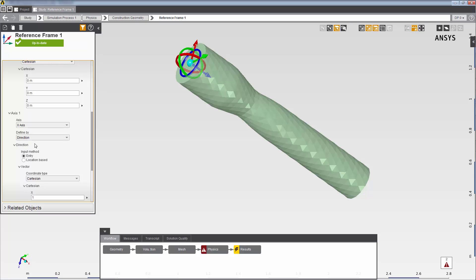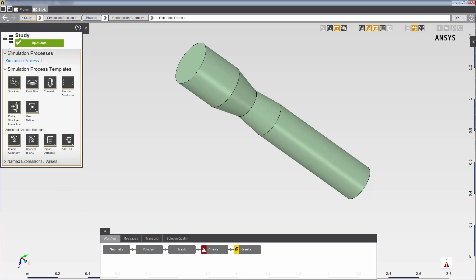I need to create a named expression to use in defining the magnitude for this boundary condition, so I'll go back to the study and add an expression in the named expressions and values area.